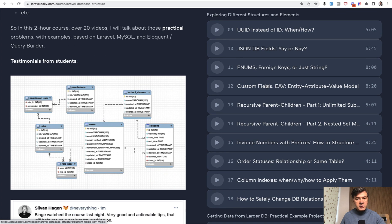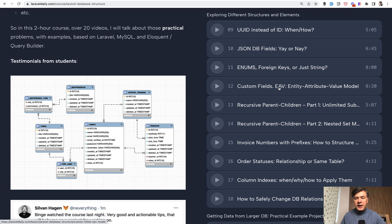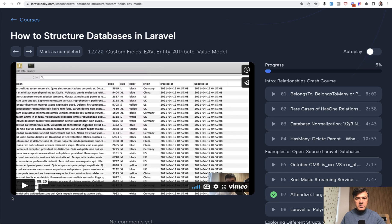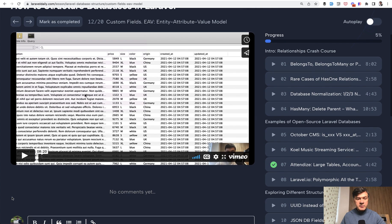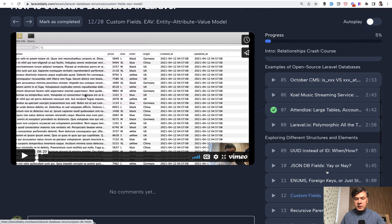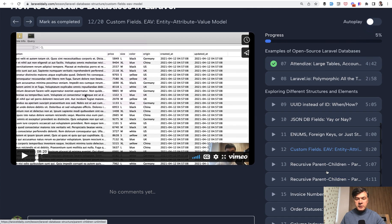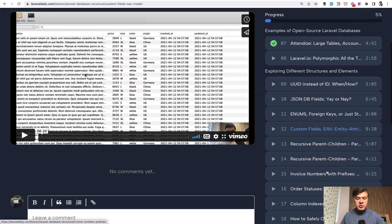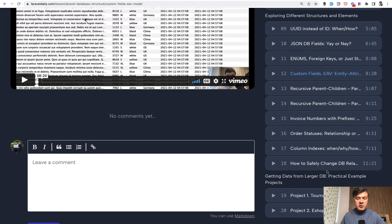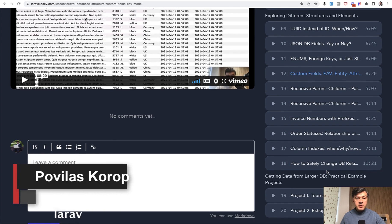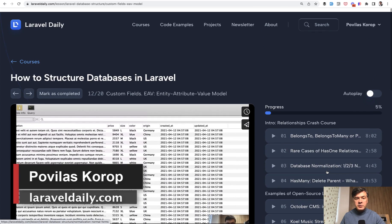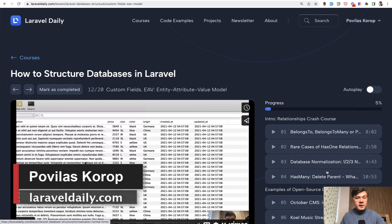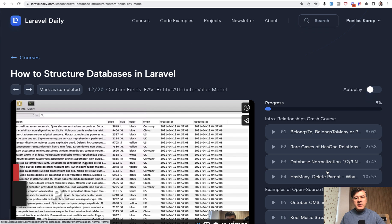So I discuss a separate pretty well-known method to do that, to add custom fields called Entity Attribute Value model, EAV. So eight minutes video about that specifically. And also more videos in this course about structuring the database from my own experience. So you can take a look at that course as well. I will link that as well in the description below. That's it for this time and see you guys in other videos.